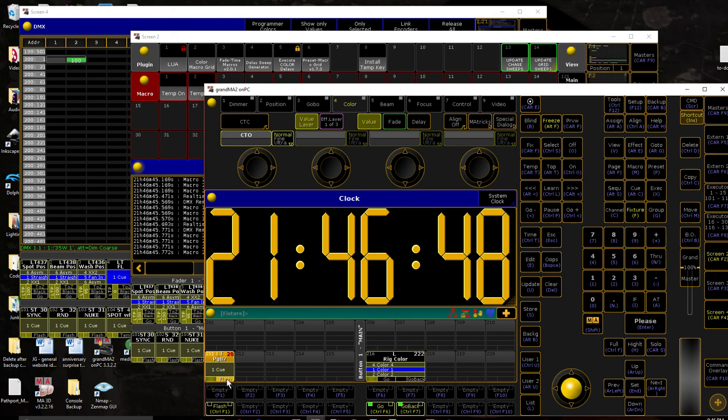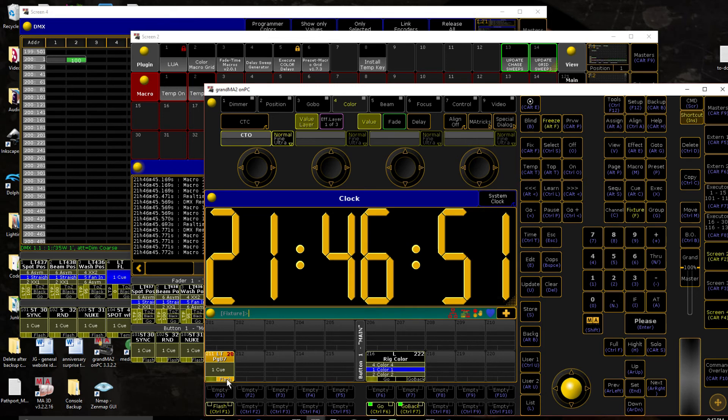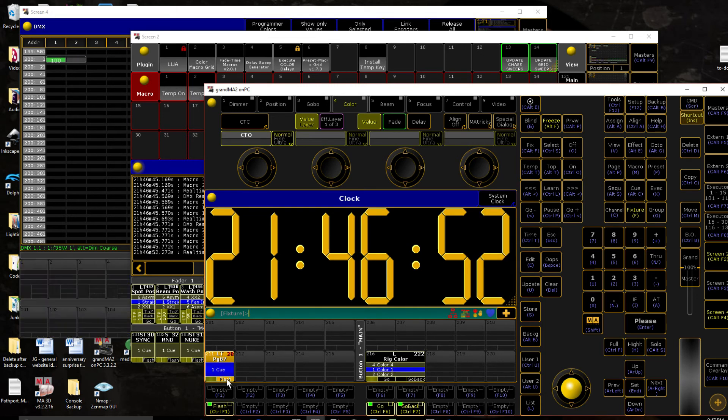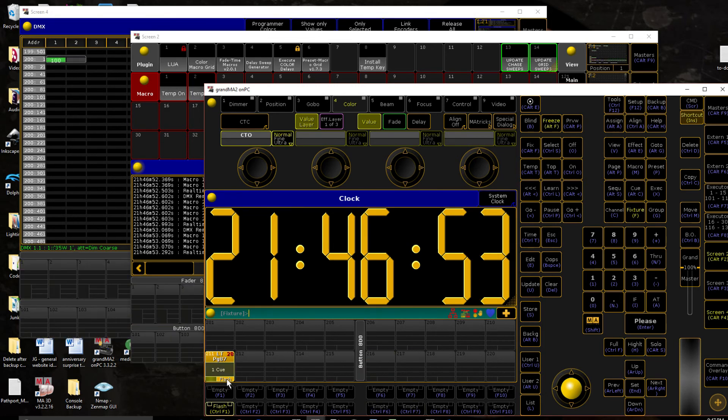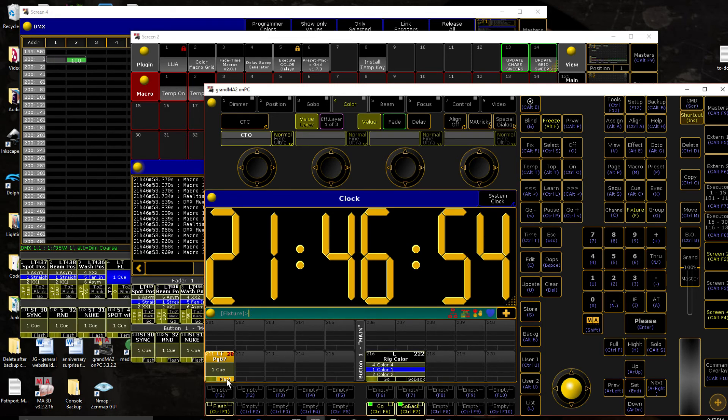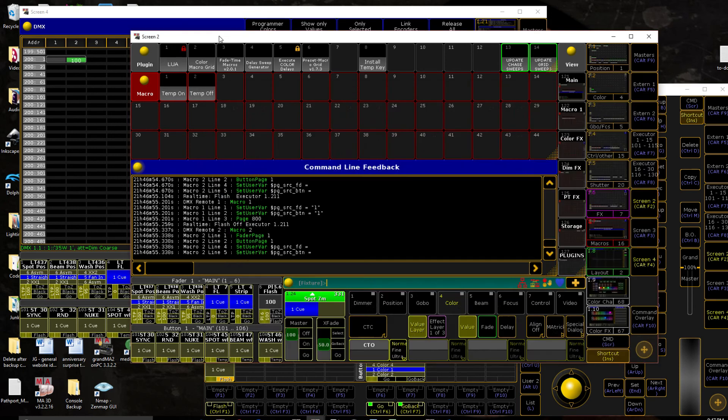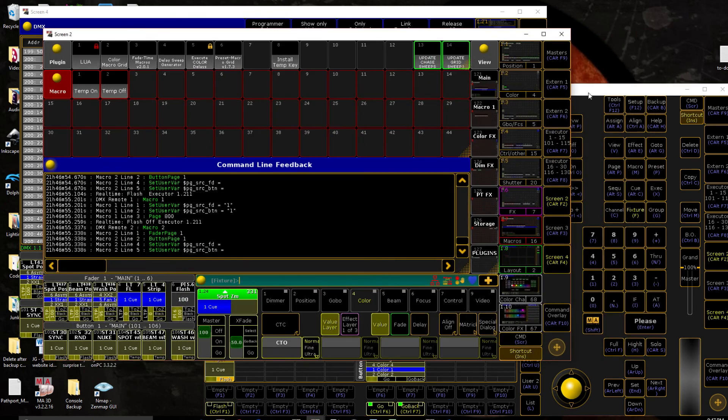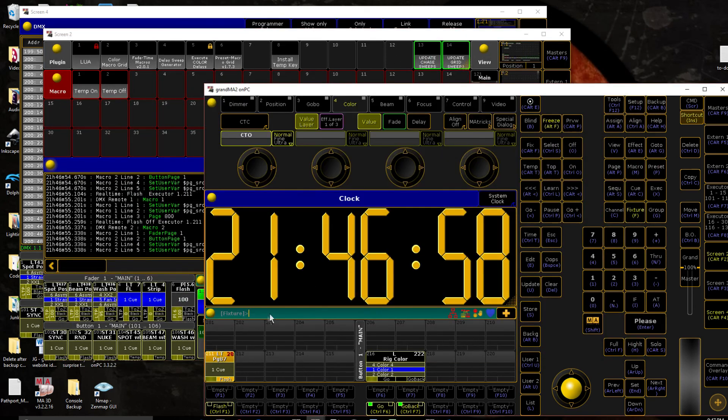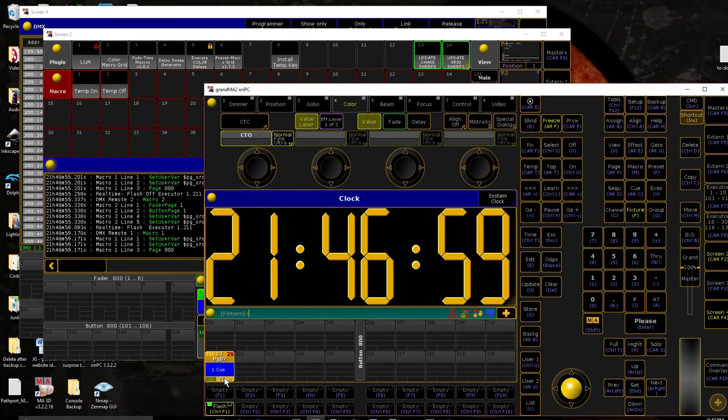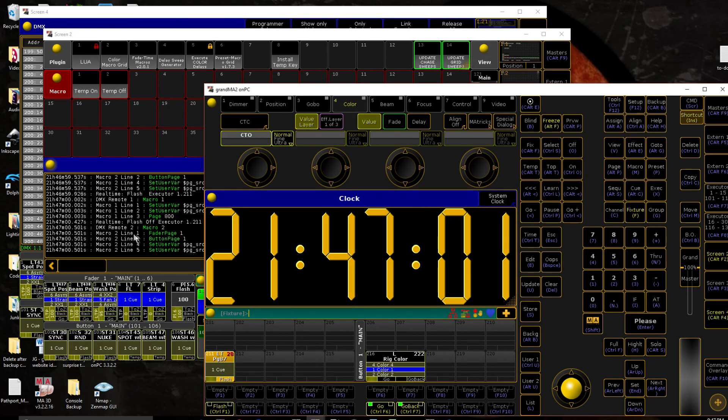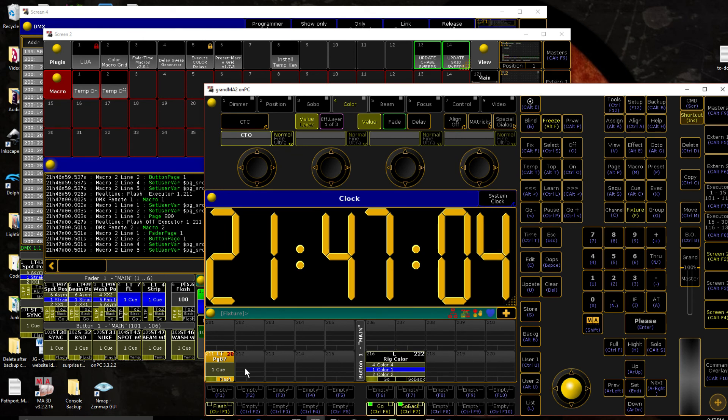You might notice, I don't know if you'll be able to tell in the video, but there is a slight lag between pressing the button and it actually triggering. You can see here maybe there's a delay between actually seeing the flash on, flash off, and the trigger of the DMX remote.